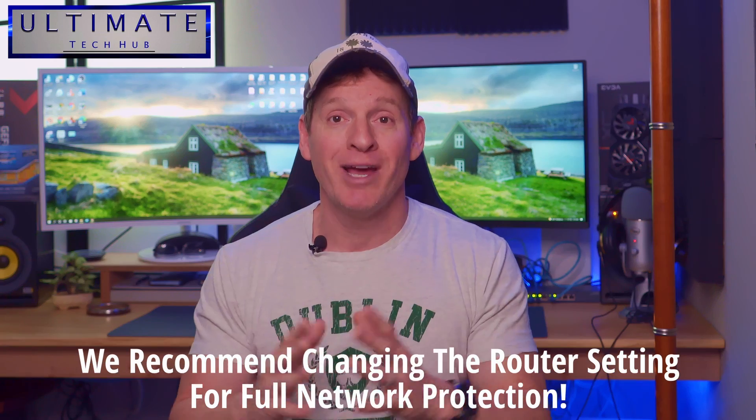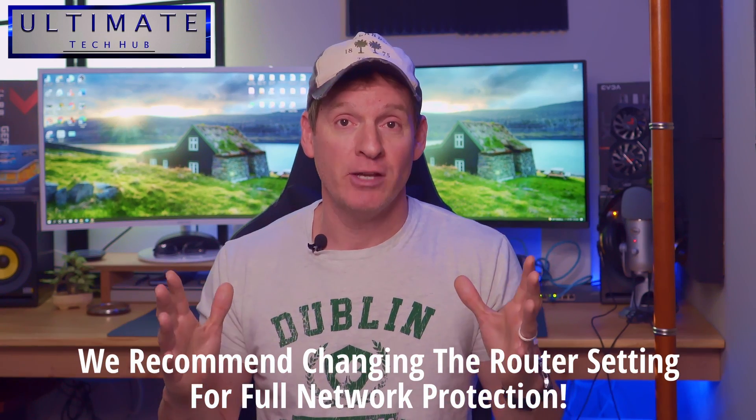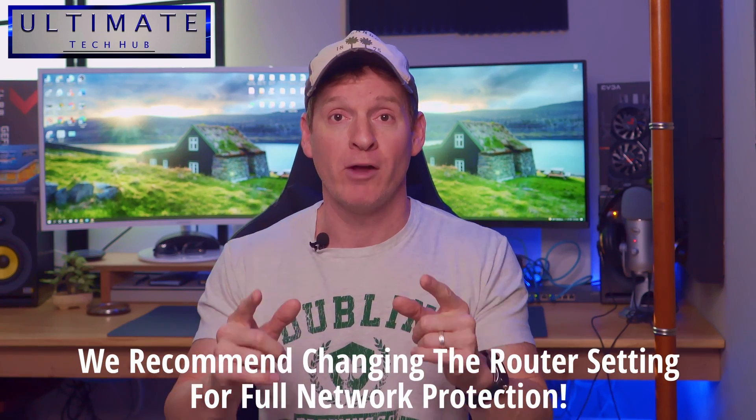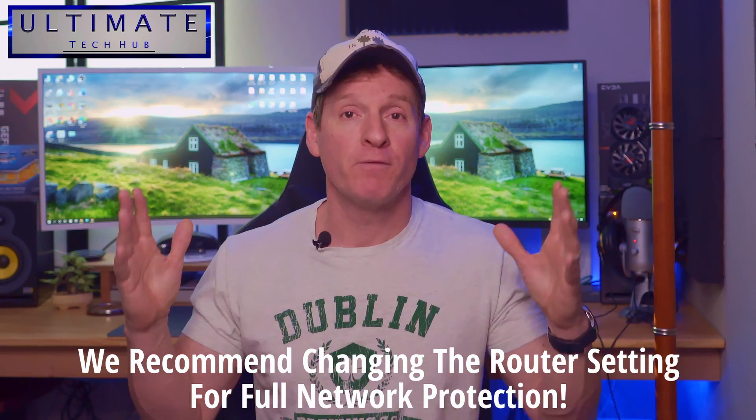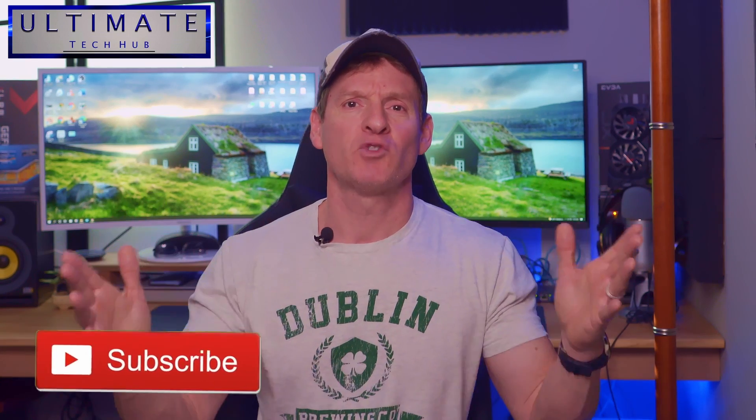Now this setting can be changed on your computer or on your router. If you change the setting on your router, your whole network is protected. However, if you don't have access to your router, you can change this on your computer to protect your computer. Today I'll show you how to do both, but this one setting change should be done in your router if at all possible. So without further ado, let's get started. Don't forget to hit subscribe, it's free.